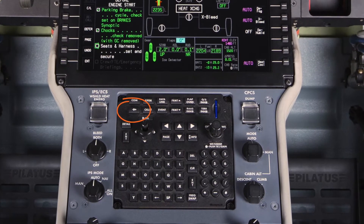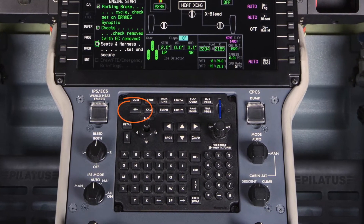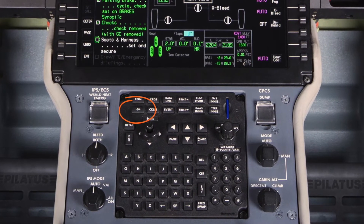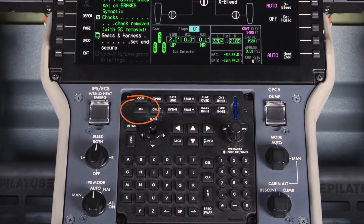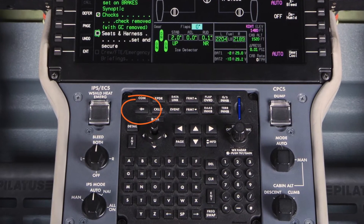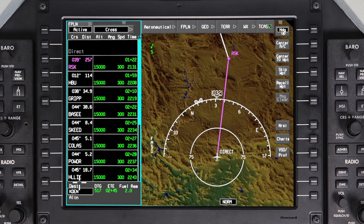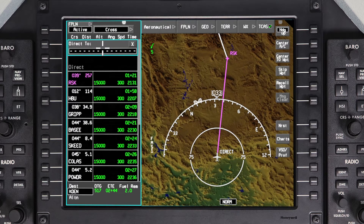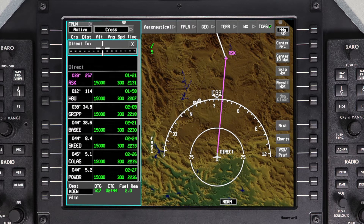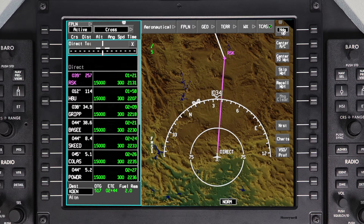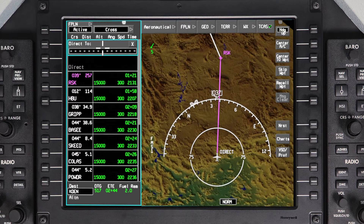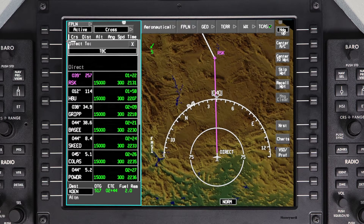A second method to initiate a DIRECT TO is to use the DIRECT TO button on the MFC. This method is useful when you need to proceed directly to a waypoint not in the flight plan. Pushing the DIRECT TO button will display the DIRECT TO dialog box. Using the MFC, enter the waypoint name and push ENTER.